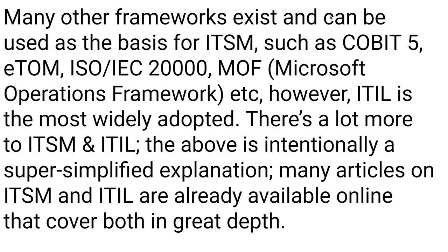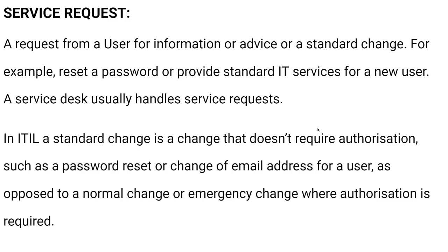Many frameworks exist that can be used as the basis for ITSM, such as COBIT-5, ETOM, ISO IEC 20,000, MOF, Microsoft Operations Framework, etc. However, ITIL is the most widely adapted. There's a lot more to ITSM and ITIL. The above is intentionally a simplified explanation. Many articles on ITSM and ITIL are already available online that cover both in depth.